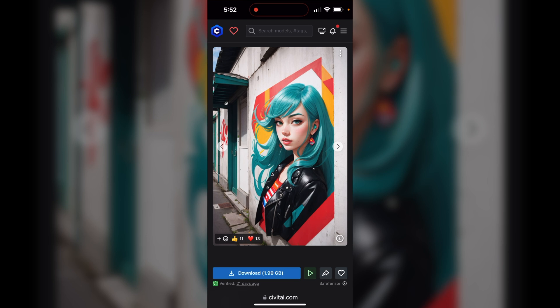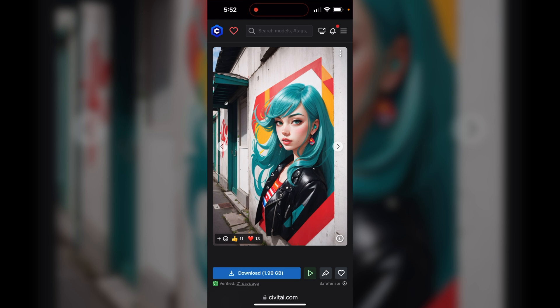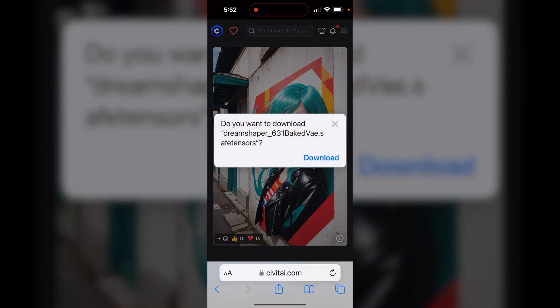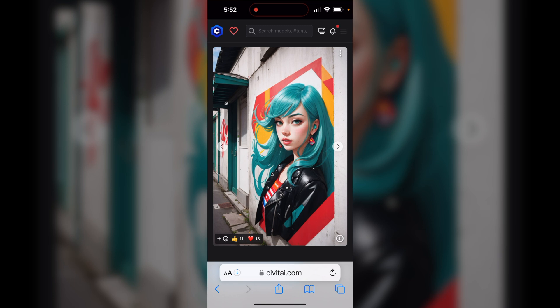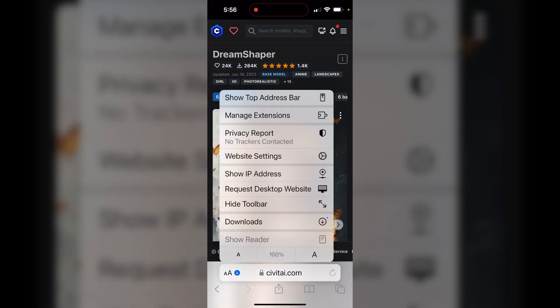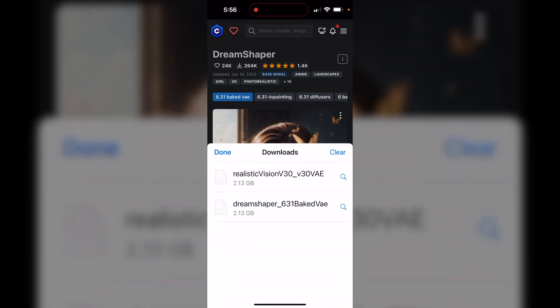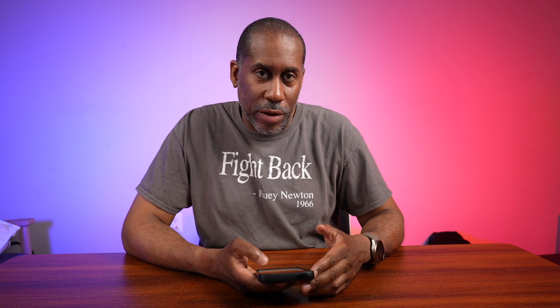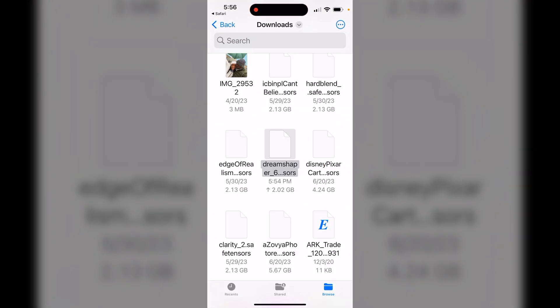To download it, just click where it says Download. These checkpoint files are going to be pretty big — all around two gigabytes or larger — so make sure you have space on your device. I'll go ahead and download it and we can see the download progress in the address bar. While Dream Shaper was downloading, I also went ahead and downloaded Realistic Vision 3.0, which is a photorealistic model.